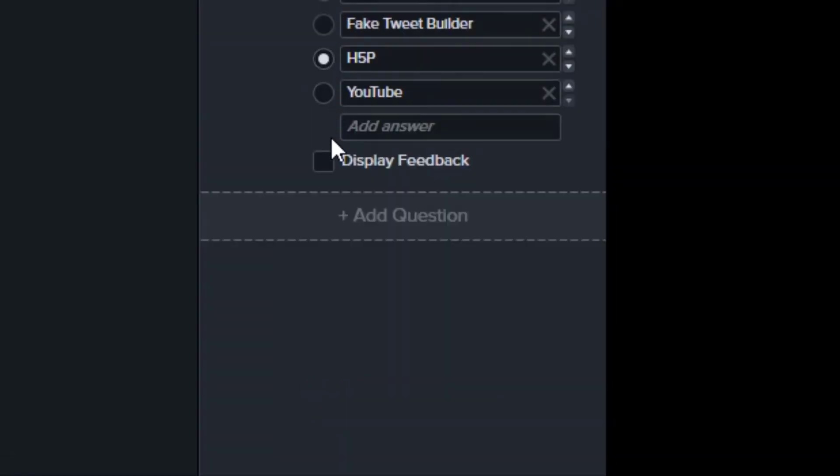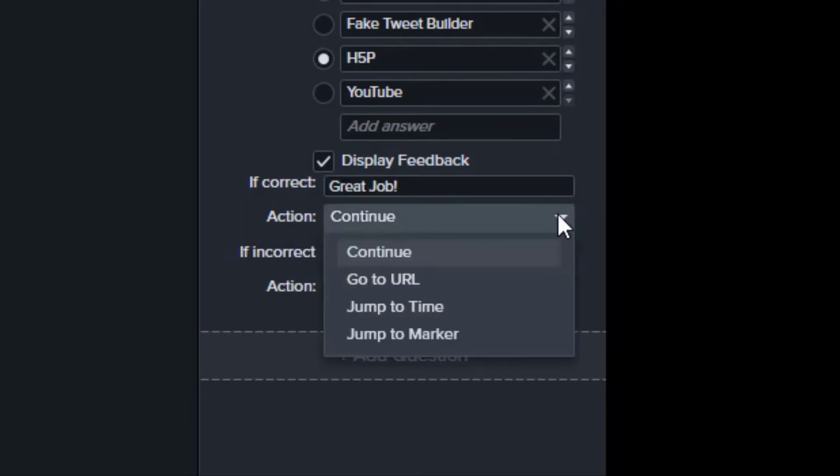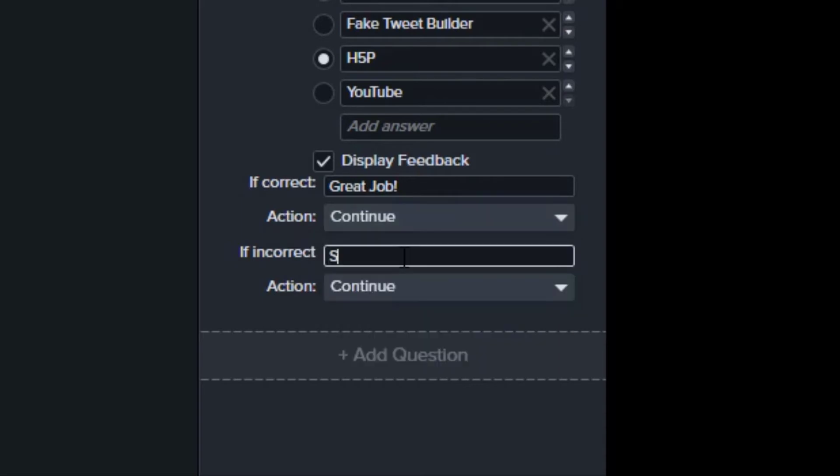To give immediate feedback to your viewer, click display feedback. Type in the message for a correct answer and choose one of four actions: continue the video, link to a website, or jump to a specific time or marker in your video. You can do the same for an incorrect answer.